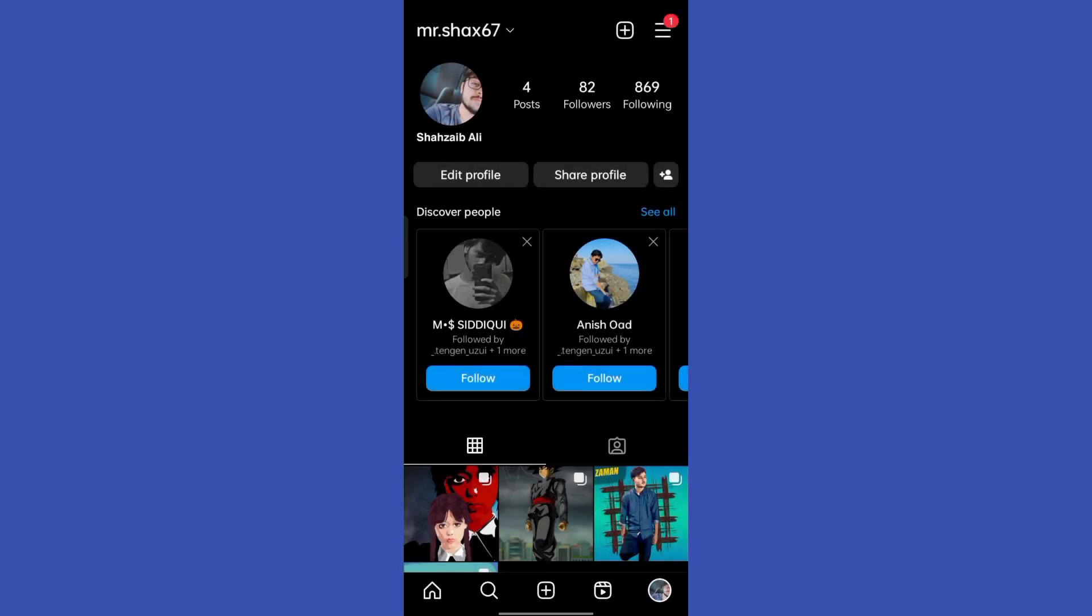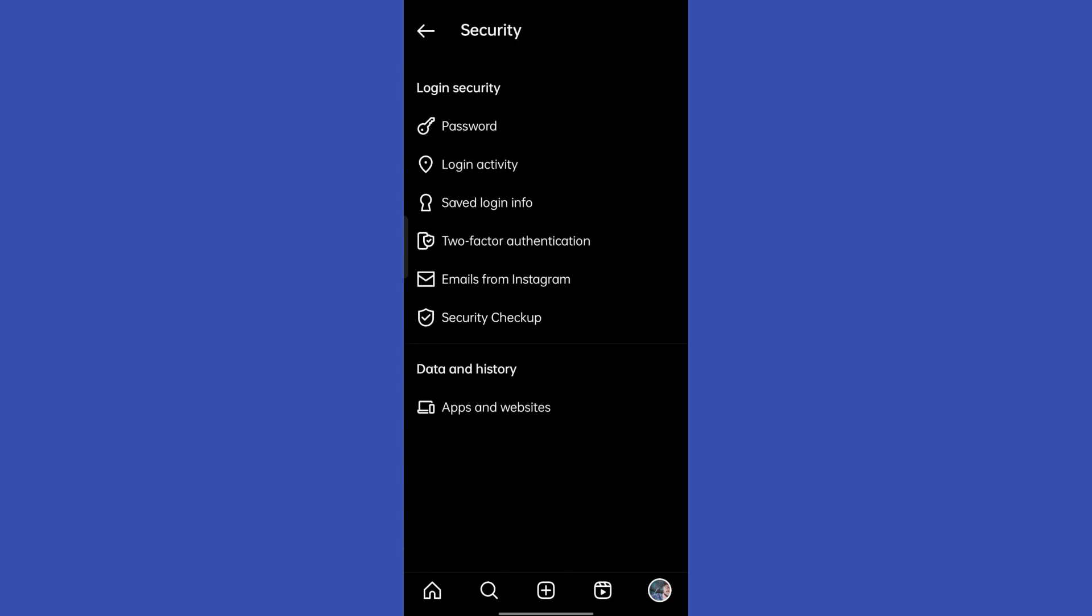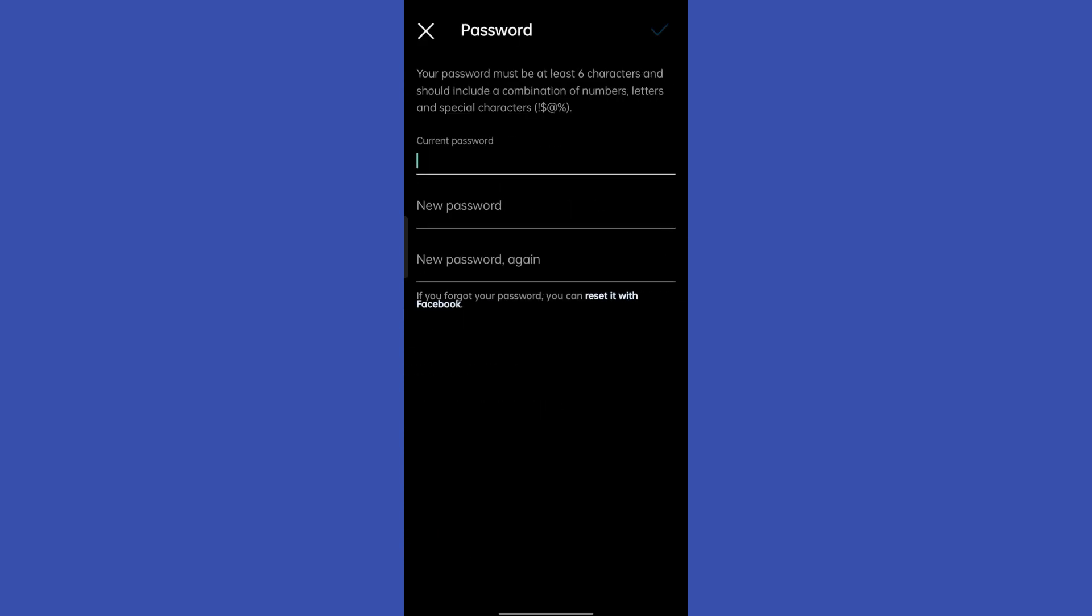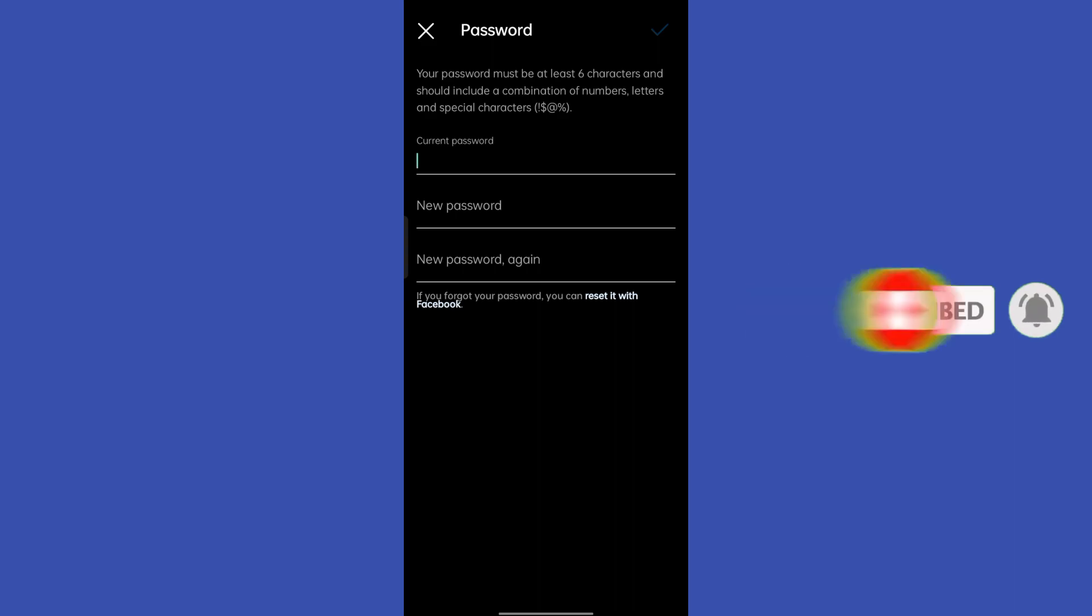First of all, go to your Instagram settings. Once you're there, now you have to click on Security right there and then click on Password. So if someone has access to your account, you need to change the password. Just type your current password and then type the new password to change it.